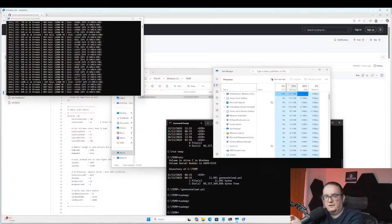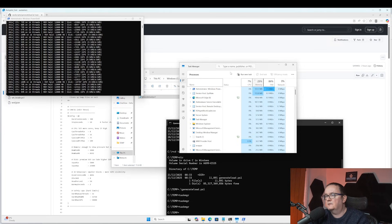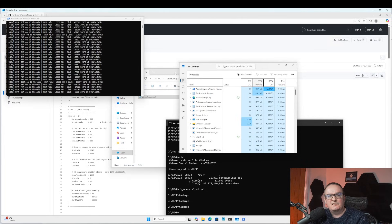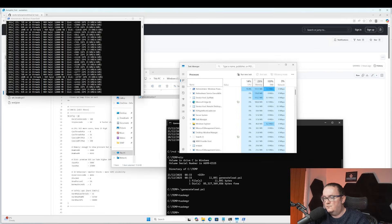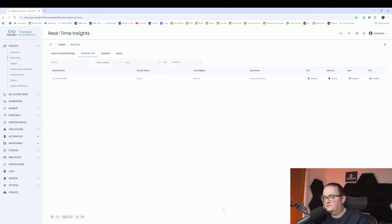So what does it actually look like? I've generated some workload on my Windows 365 desktop - running a script to generate some disk activity, memory activity, and CPU activity as well. It's just a script which is running.